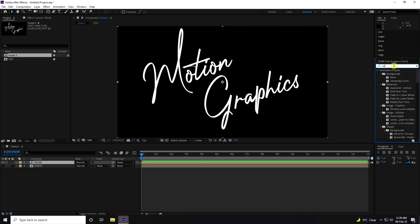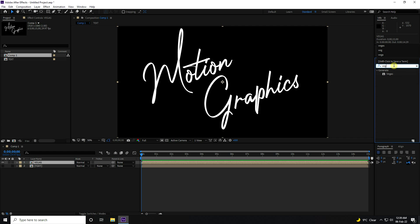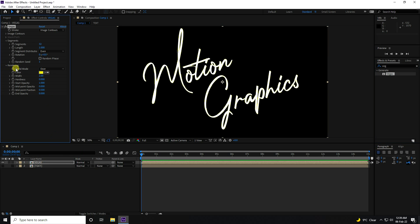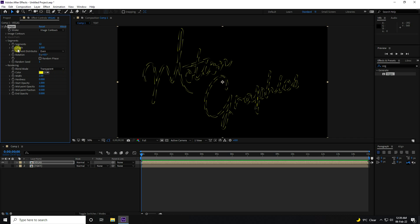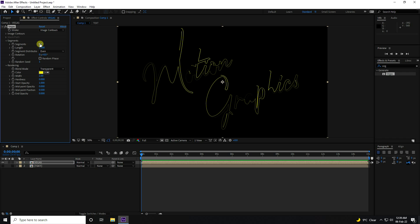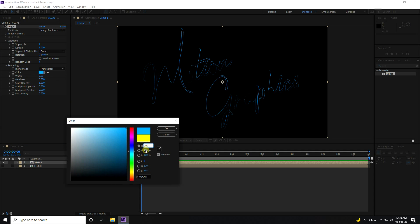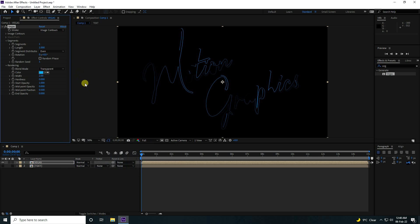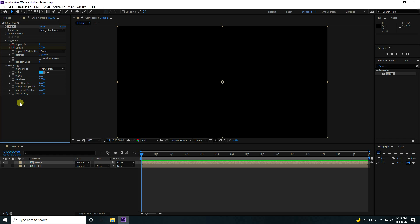Go to Effect & Presets and search for Vegas. Select the Vegas effect and apply it to the top layer. In the rendering settings, change the blend mode to Transparent, and set segments to 1. Now change the color — I like blue.